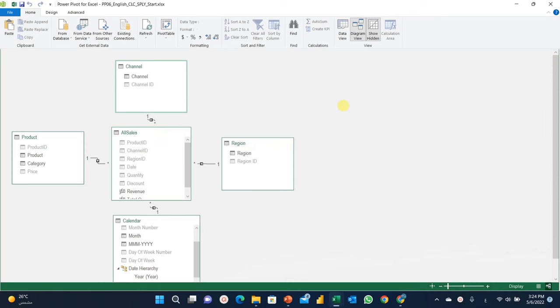In this video we are going to use the same example that we used in the previous video. We are going to start from the finished file that we reached at the end of video PP05. You will find a link to video PP05 on top of the screen right now so you can go back and see how we reached this stage.